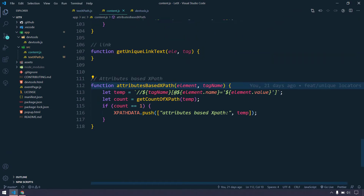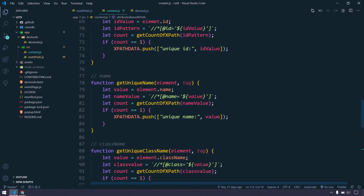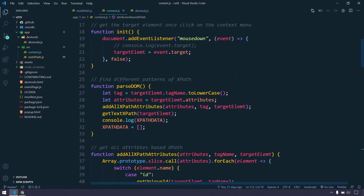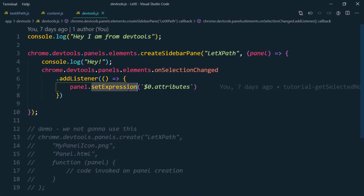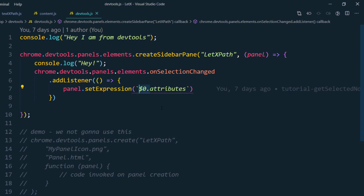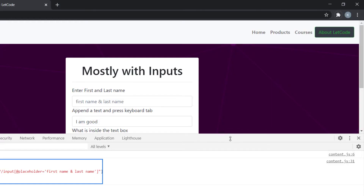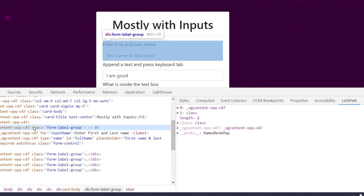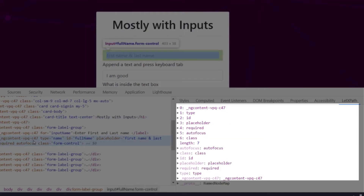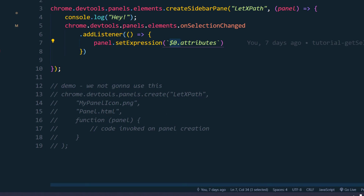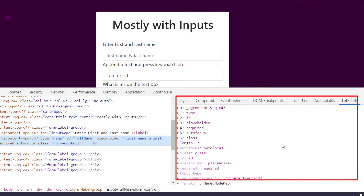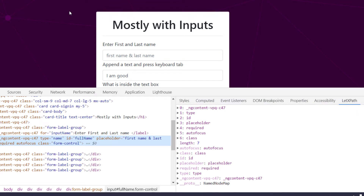Today we are going to learn how to generate XPath. We have already built content.js with a few XPath patterns built from IDs and text. We are going to reuse this function in our devtools. In devtools.js, we get the set expression with $0, which represents the selected element. We are going to pass this to content.js, building communication between the devtools and the content script.